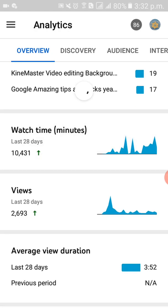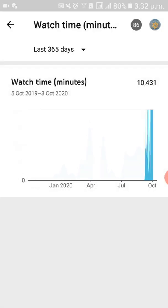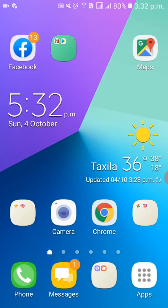I have this watch time — last 28 days. I'm sure it is showing me for the last 365 days, from 5th October to 3rd October, because I have very recently started my channel. So 10,431 minutes — this is approximately 173 hours. 10,431 divided by 60 equals 173.85, so that's my actual hours. But when I checked it was showing me 162.5 something.